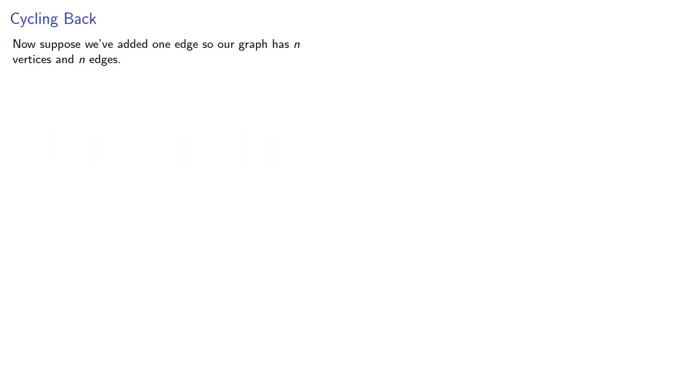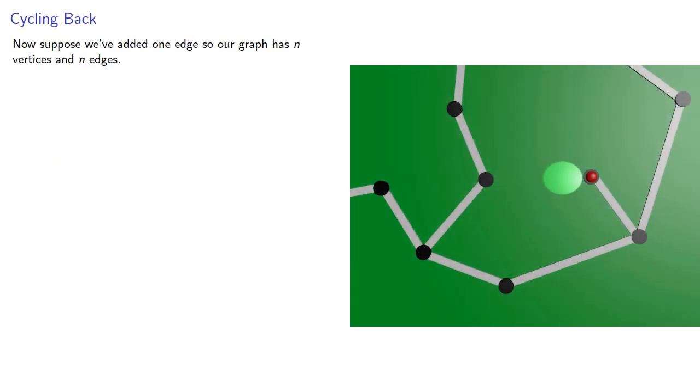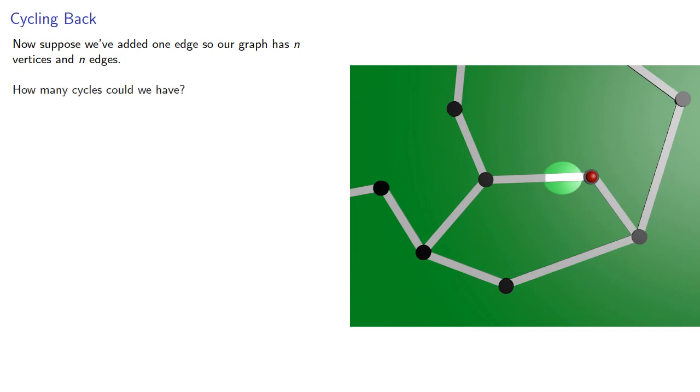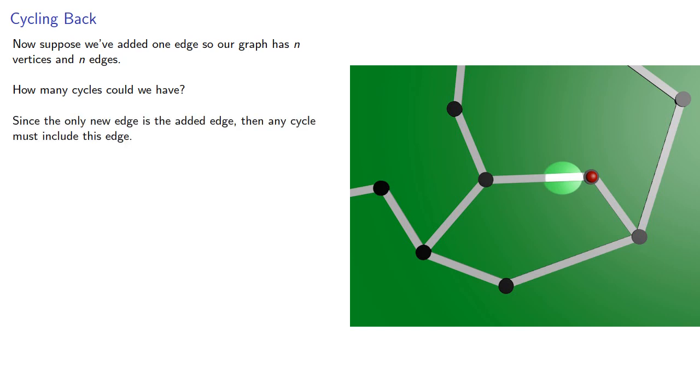Now, suppose we've added one edge, so our graph now has n vertices and n edges. How many cycles could it have? Since the only new edge is the added edge, then any cycle must include this edge.